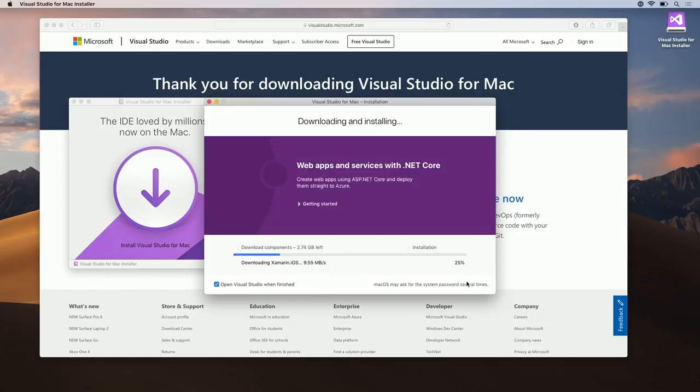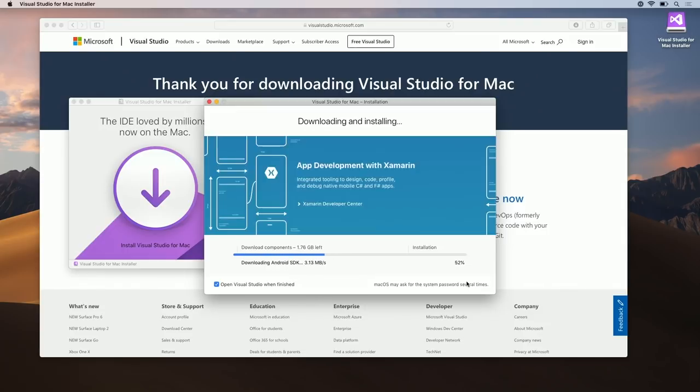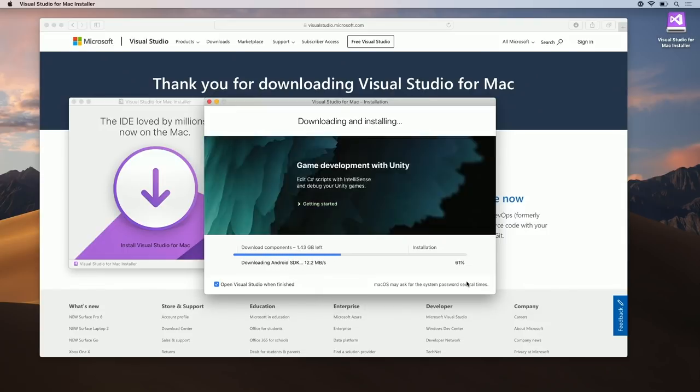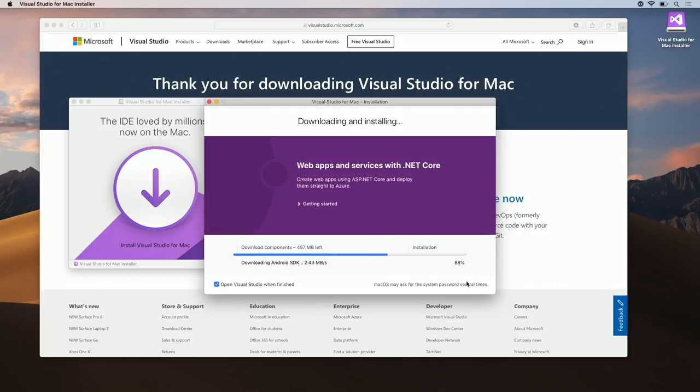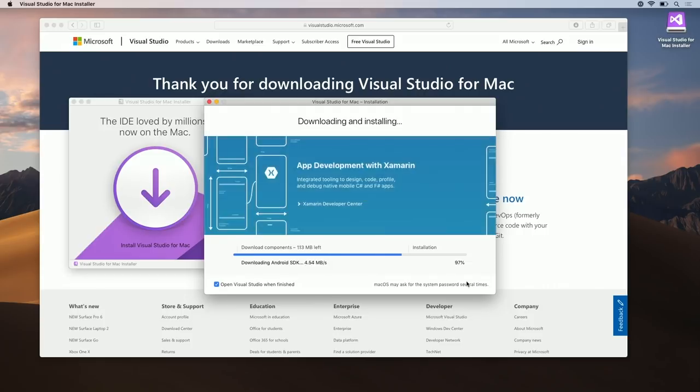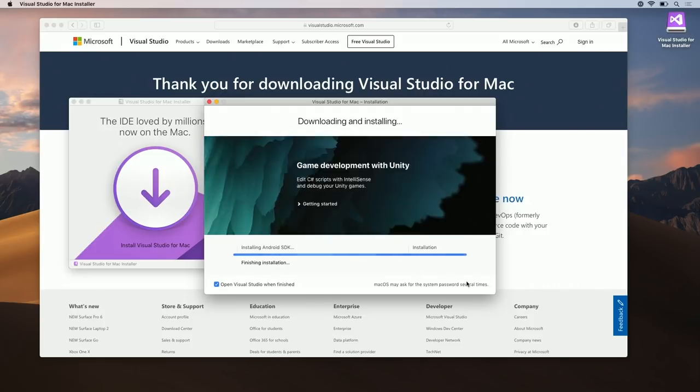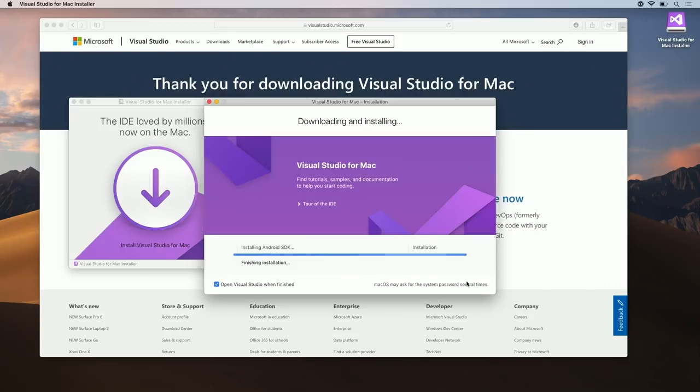While you're waiting for the installation to finish, feel free to click on some of the links in the carousel. These include helpful tips and tricks on getting started with Visual Studio for Mac, including tips on Unity and .NET Core.